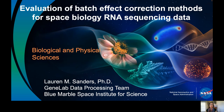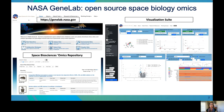NASA GeneLab is an open-source, publicly available repository for spaceflight and space-relevant experimental omics data, mainly for model organisms. The repository is searchable by several factors, including organism and assay type, to find relevant datasets. GeneLab also hosts a visualization suite with several data image tools, including PCA, Volcano Plot, and Heatmap.